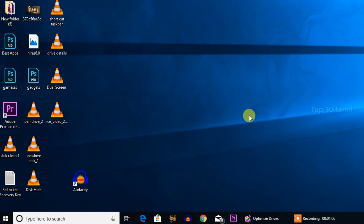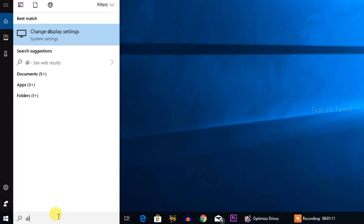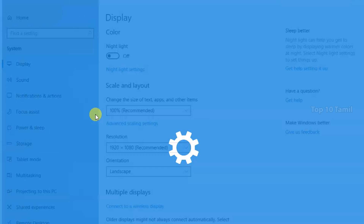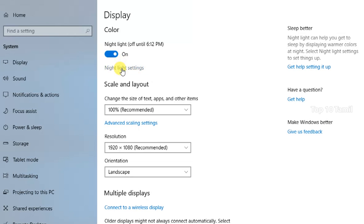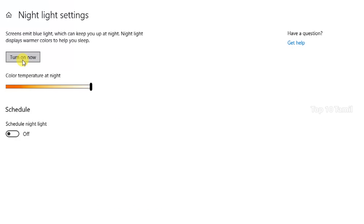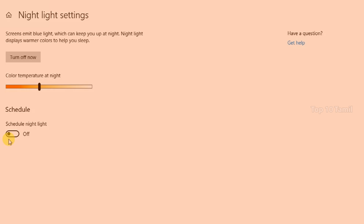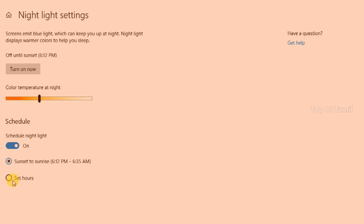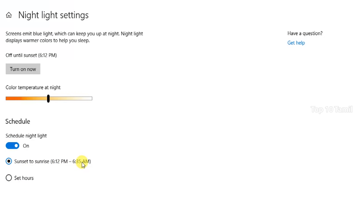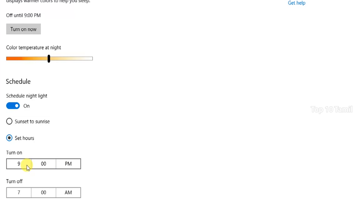Now, if you want to protect your eyes using your laptop or PC, you can use Night Mode in Windows 10. Type in the Windows search bar 'Change display settings.' Click on the Night Light option, then click Night Light Settings. Click 'Turn on now.' You can adjust the color temperature between white and orange. You can also schedule the night light — set it from sunset to sunrise, or set manual on and off times.